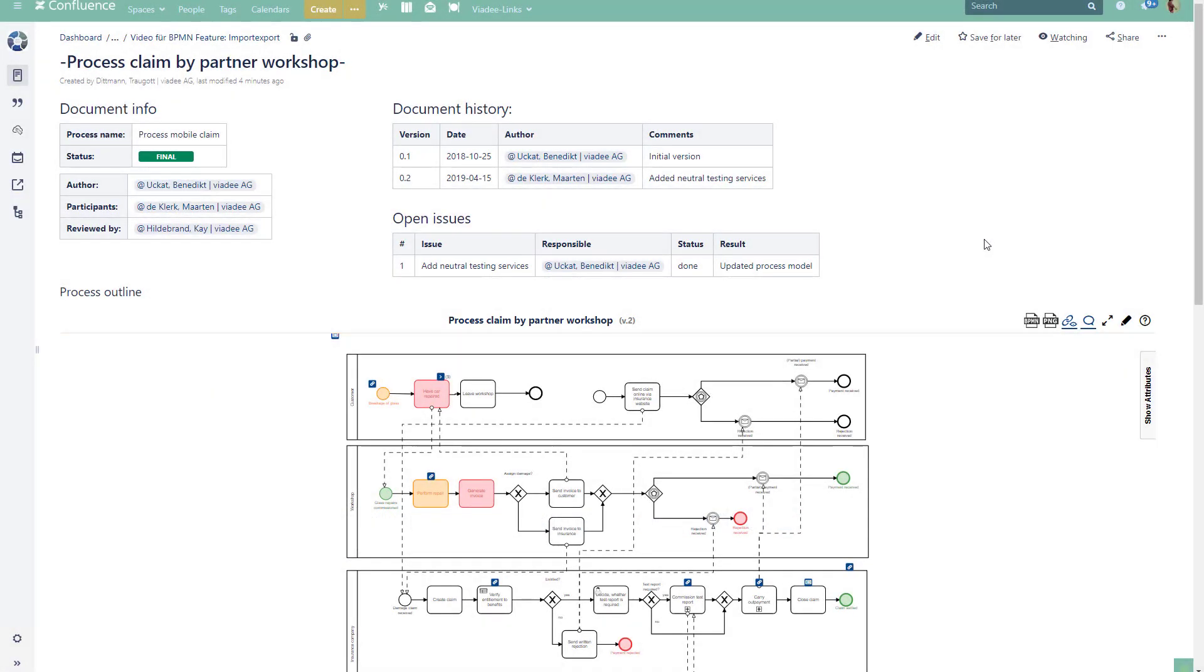The process models are stored as BPMN standard compliant XML files and the BPMN Modeler for Confluence stores these files as version attachments to the Confluence page.